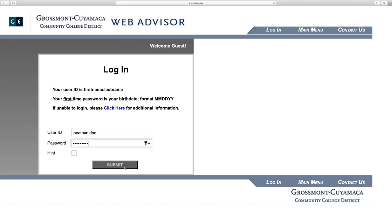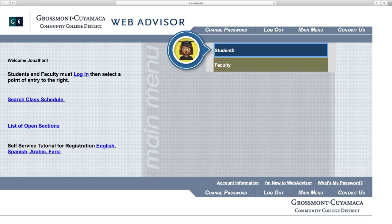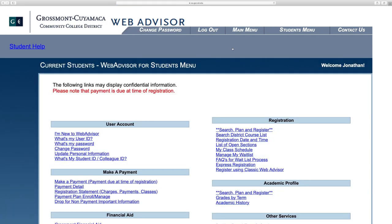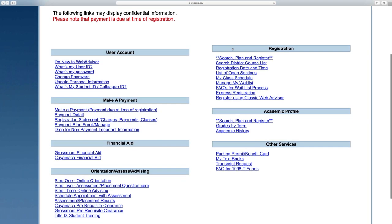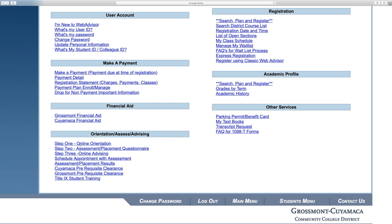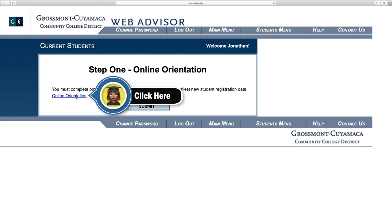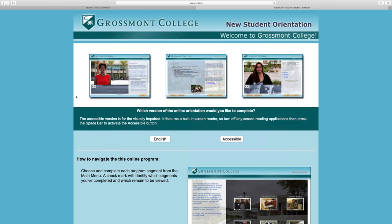Once you log in successfully, click on the student menu. At the bottom left corner you'll notice Step 1: Online Orientation. Click on that. You'll then need to continue the online orientation by clicking the online orientation hyperlink.